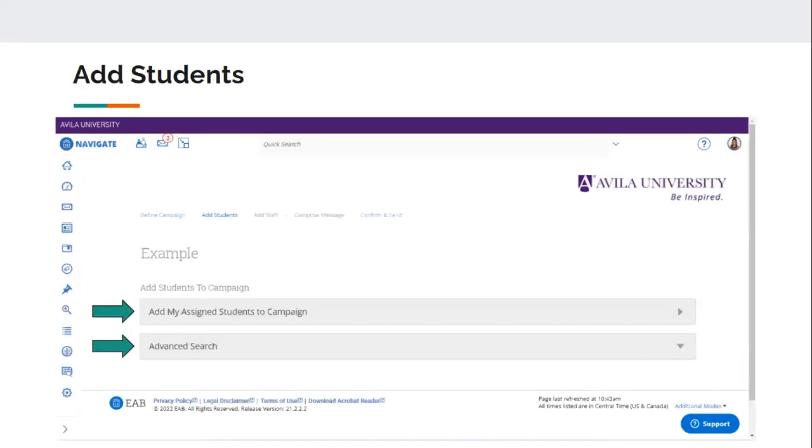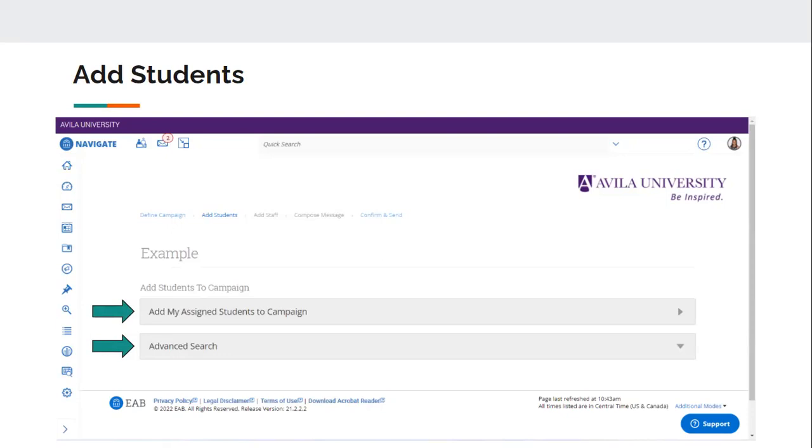Now you're going to want to add students to the campaign. So there's two ways to add students. So you can add your assigned students. So if you want to do just your advisees, just the students that you work with that are assigned to you for whatever your role is, you can add just those students. If you're looking for a different group of students that you want to meet with, or maybe you have a list of students that you're wanting to have in this campaign, then you would use the advanced search option, and you can add in the name of your list, or you can use some of the search tools and search for certain types of students that you're wanting to meet with. So either of those options work. You just have to know the purpose of your campaign and who you're wanting to include in this campaign.